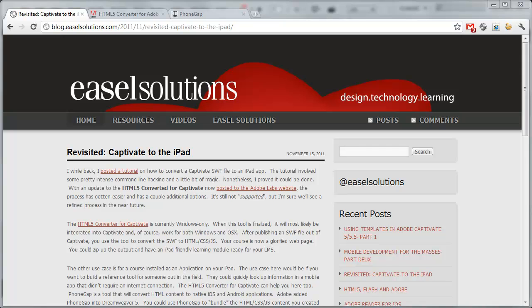On our blog, blog.easelsolutions.com, I've posted a couple articles in the past few months about creating mobile applications with non-traditional tools like Captivate. Captivate's a great e-learning tool, and a lot of companies are looking to get e-learning on mobile devices. However, e-learning developers often aren't programmers, so the process isn't real easy for them to do. Adobe is working on building tools into Captivate and other products to make this easier.